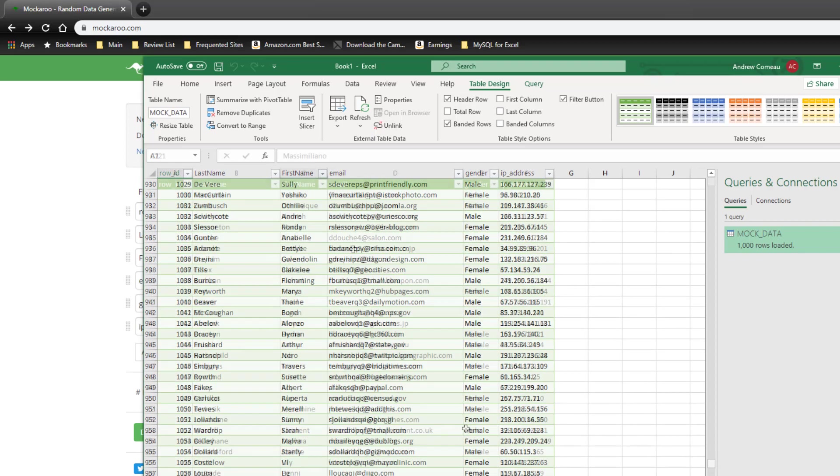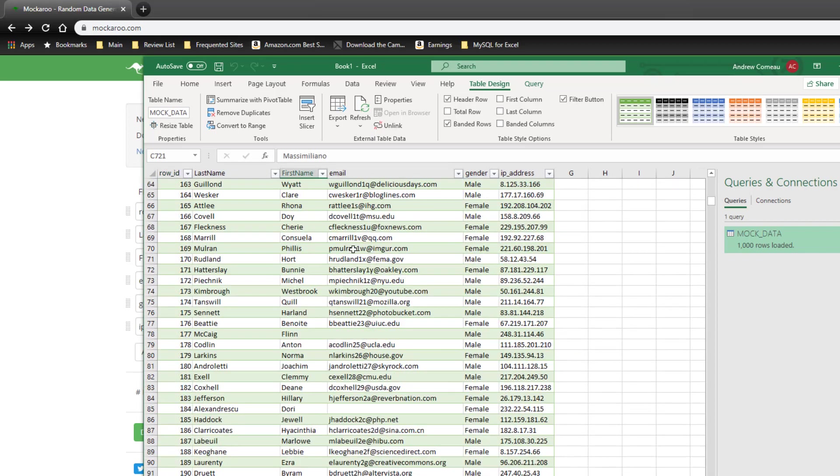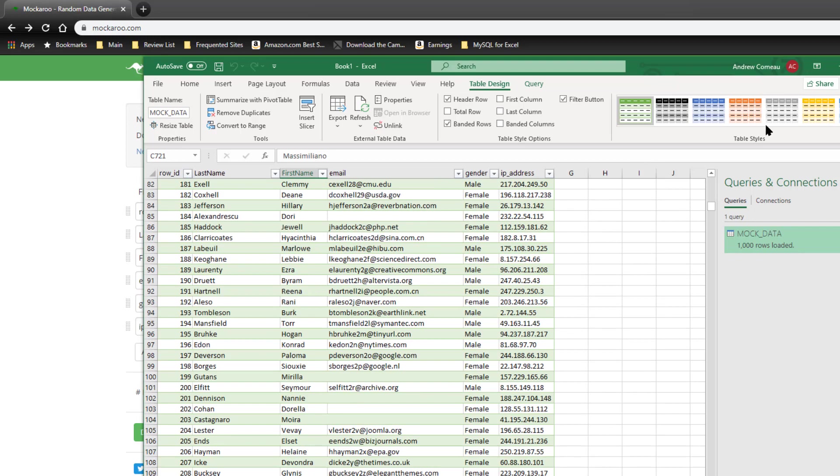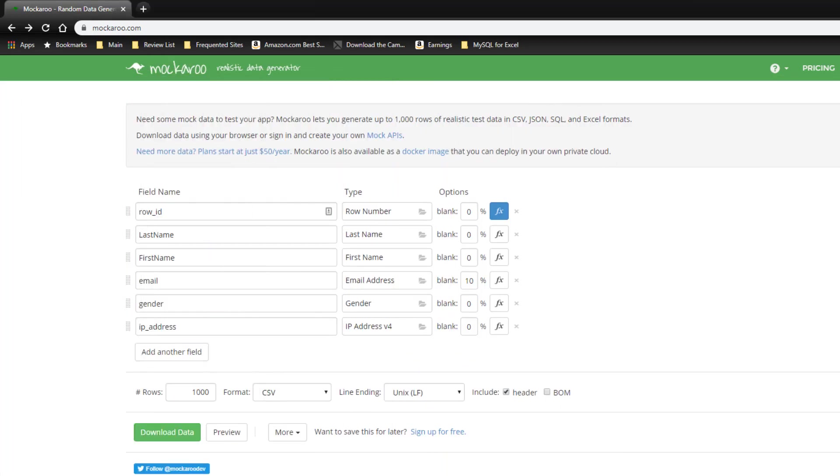And it loaded the data just fine. So you can see that it's actually given us a thousand rows of sample data. So that's the data within Excel.